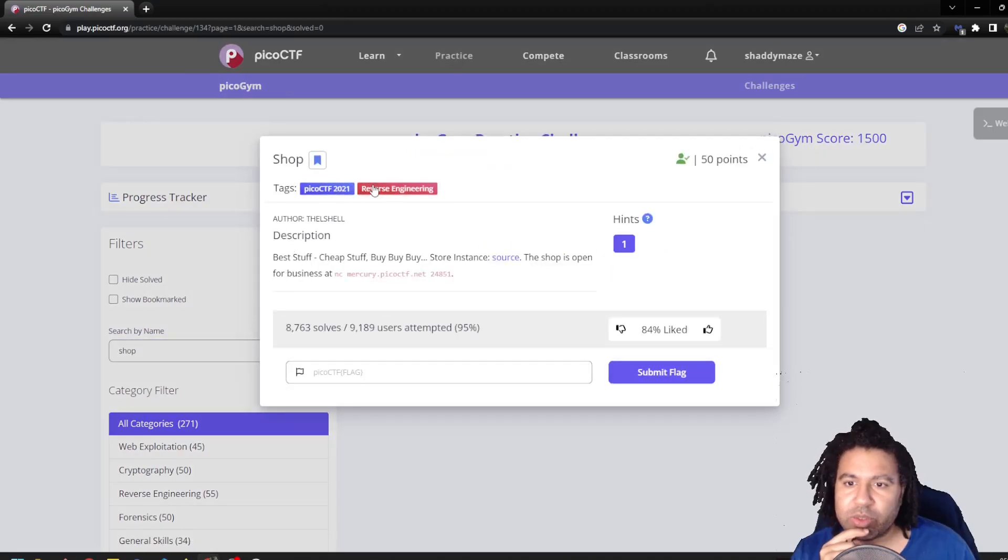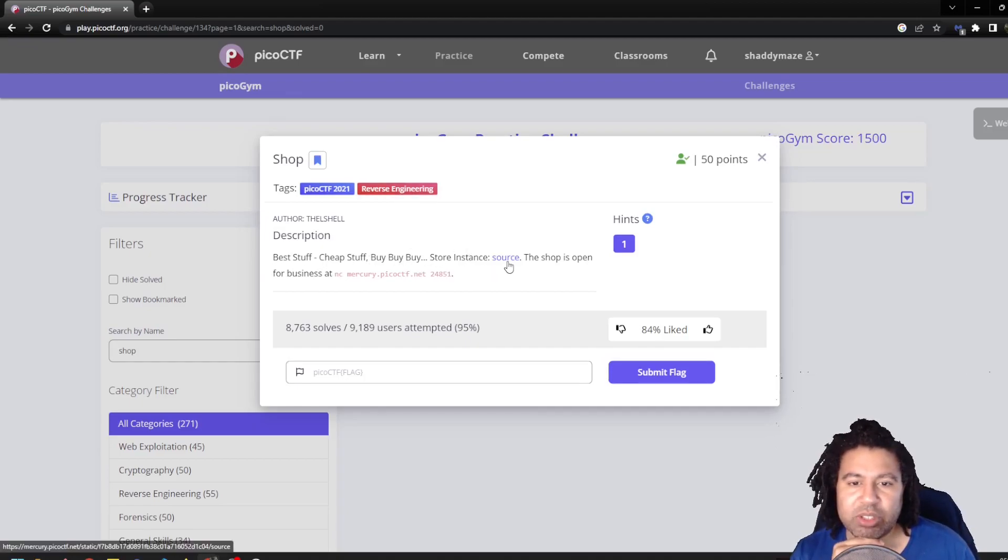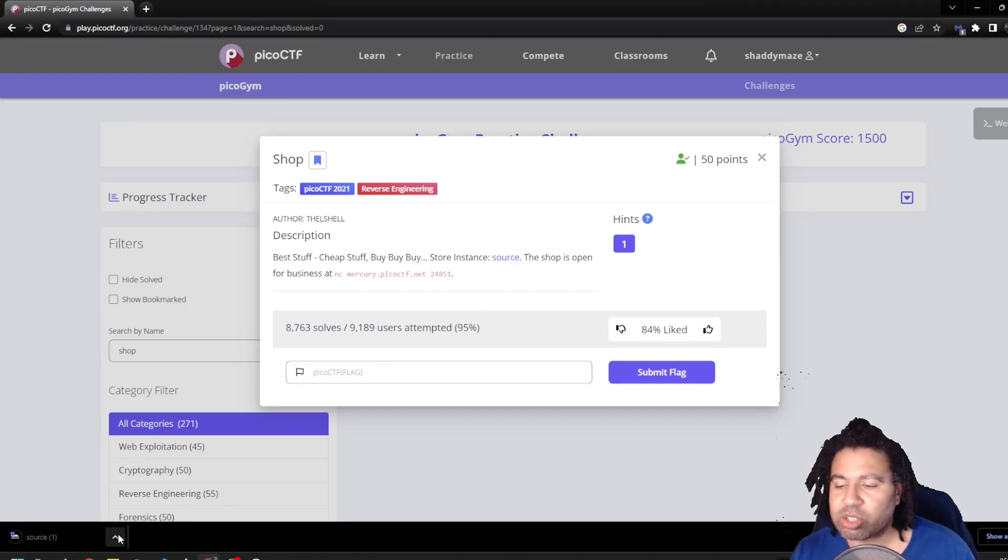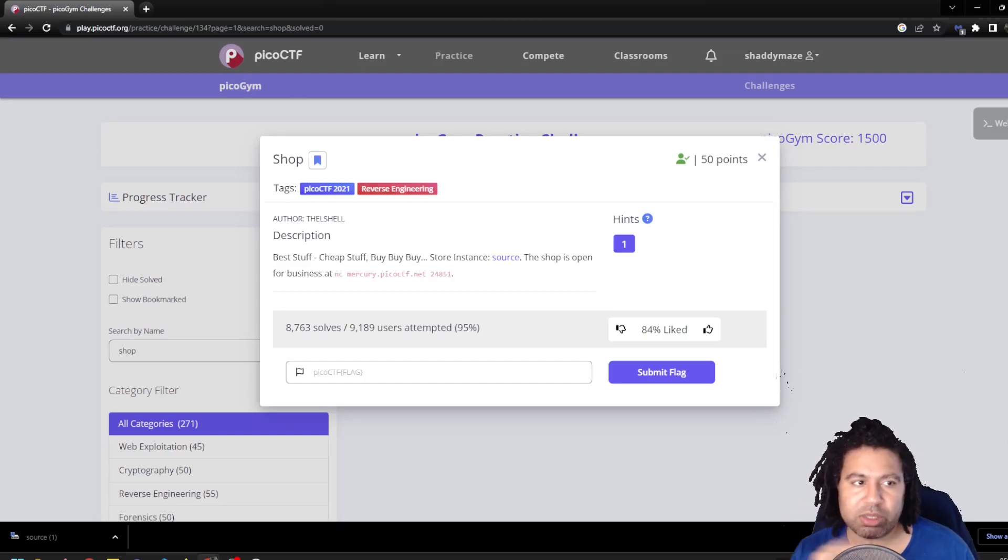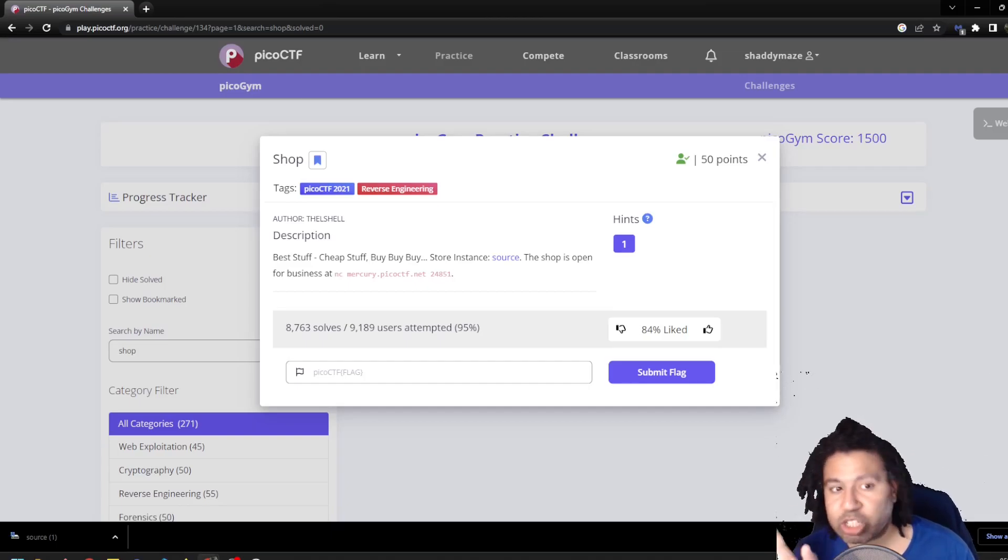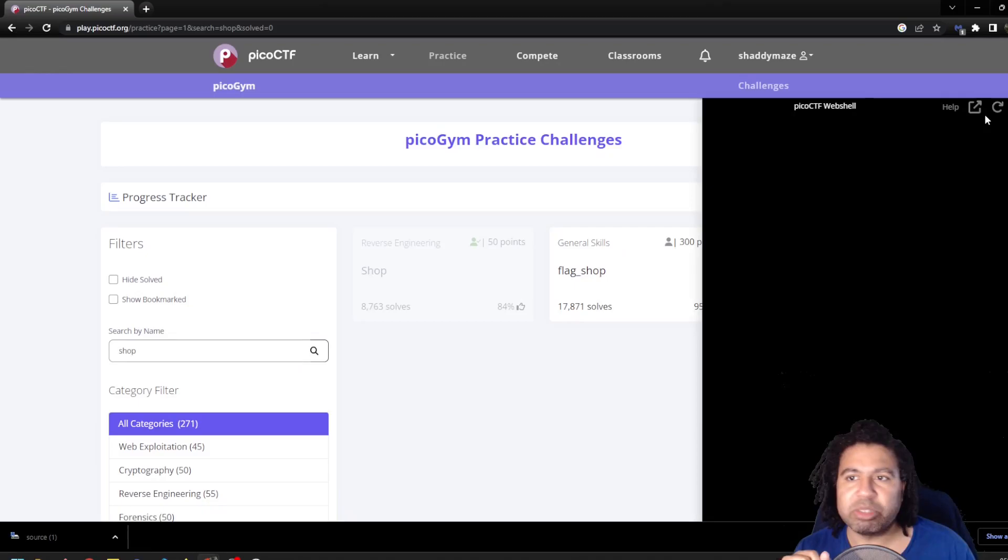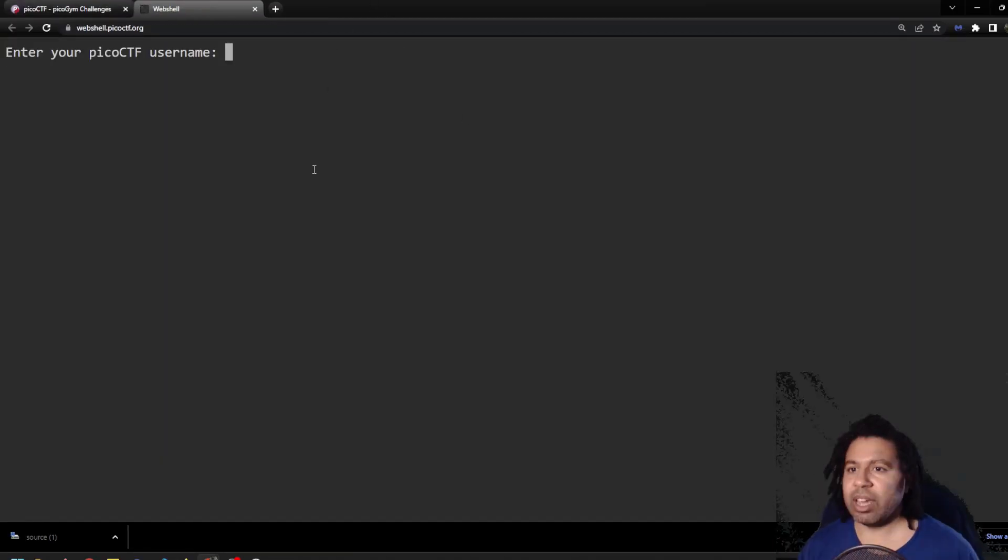I'm going to not hide what I solved and I'm searching for something called shop. Here it is. It is involving reverse engineering and it says best stuff, cheap stuff, buy, buy, buy. And it gives you this store instance and you can click on this. It downloads a source file or something. So I don't want to do that on my computer. I want to use the shell that they give us. I'm going to open this web shell and open it in a new window.